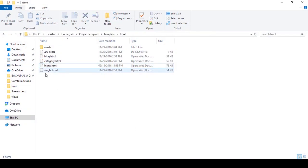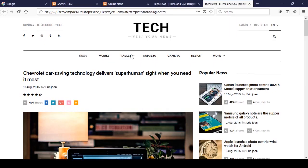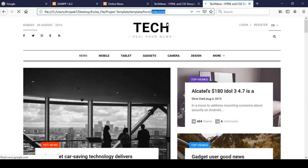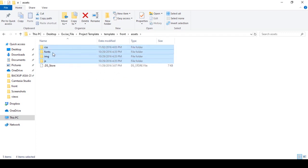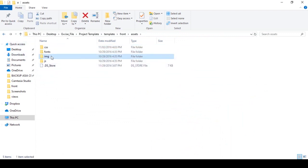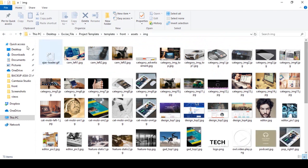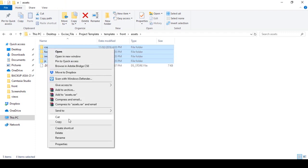There are three pages in total. We have to make things dynamic step by step — there is index, category, and single page. Right now I want to work on the index page first and make it dynamic. For doing this, first of all we have to go to our asset folder. Inside the asset folder there are JS files, images, fonts, and CSS — all the CSS files, images, and JS files are there.